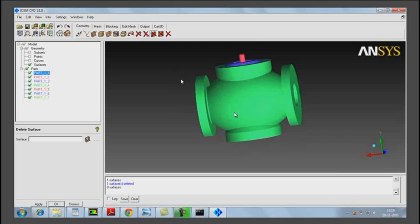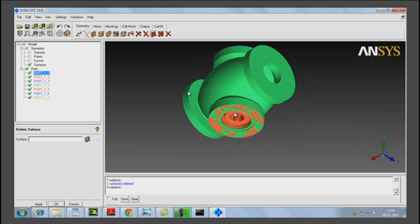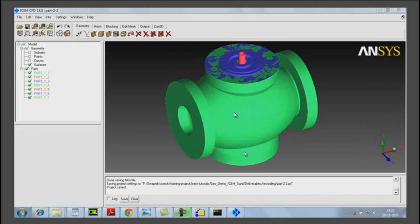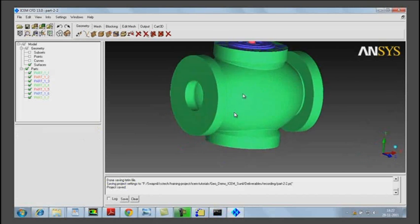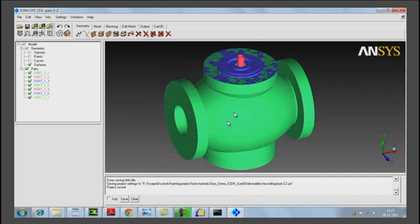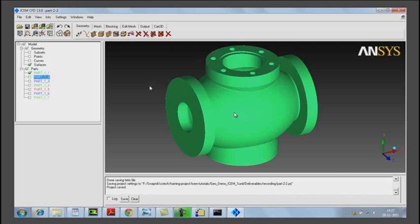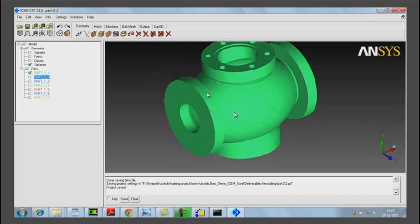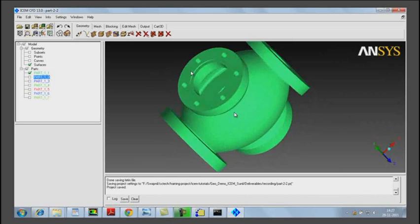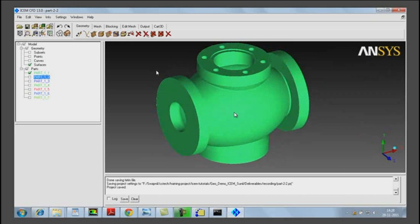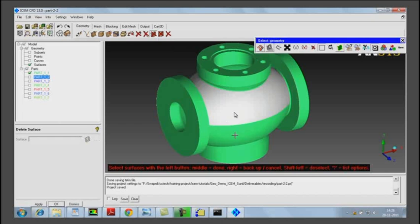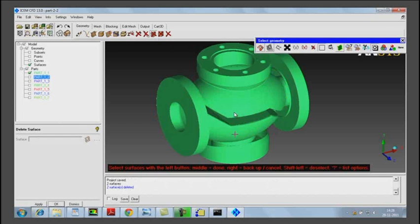Now out of this we also have to delete the exterior surfaces so that we can extract the fluid volume. All that we are concerned with is the interior fluid volume and the surfaces surrounding it. We do not need these exterior surfaces, holes for the bolts, and all these external surfaces that are present.